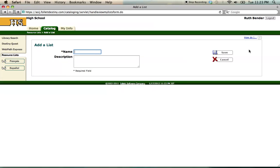Here I can assign my new list a unique name and a description if necessary. I'm going to call this one iSearch and save it.